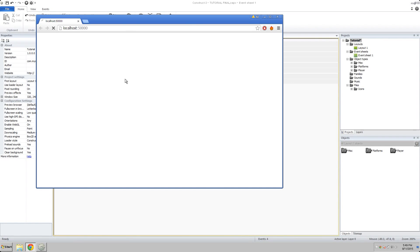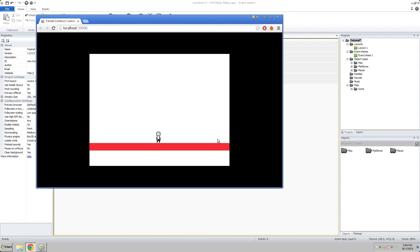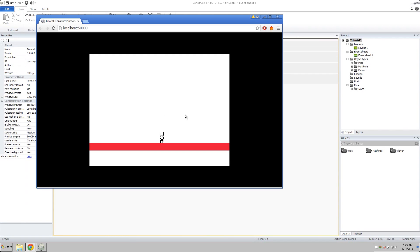So now when we press play, our character will run when he's running and stop when he's stopped. Run, stop. Run, stop. Cool. So that's awesome. Now what we don't have yet is a jumping animation or a falling animation. So we're going to do that now.